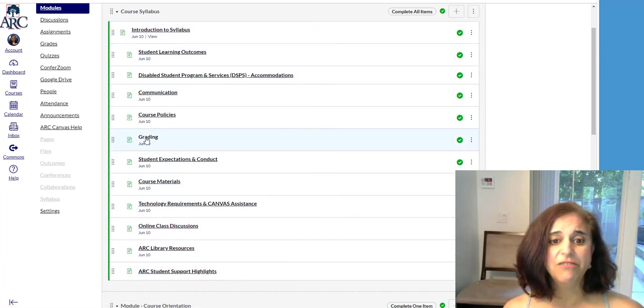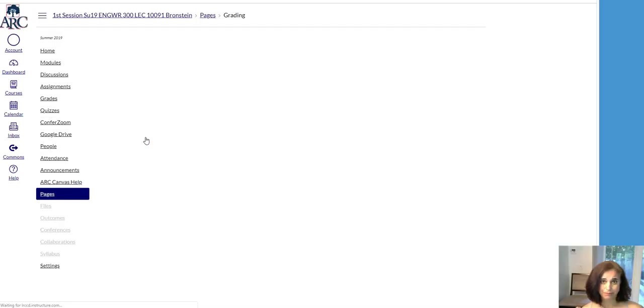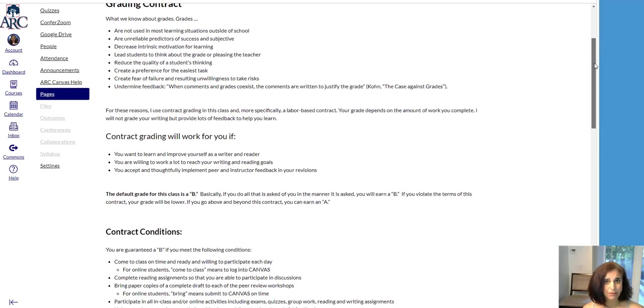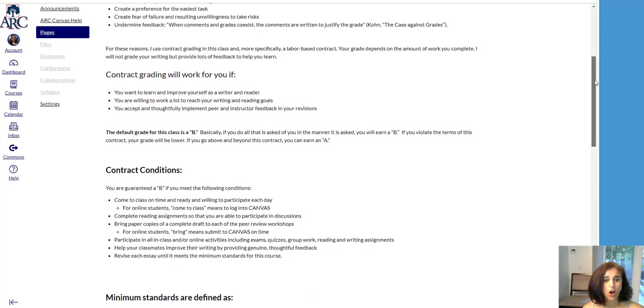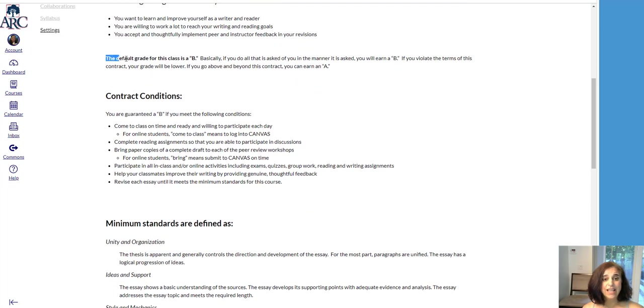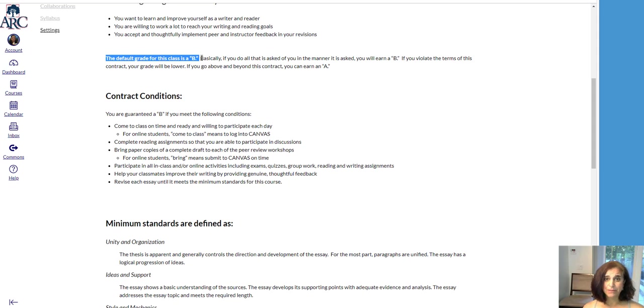But today I'm just going to focus on the grading. This course will be using a grading contract. Please make sure you read all the information. Notice it says that the default grade for this class is a B, meaning everybody today has a B in the class.